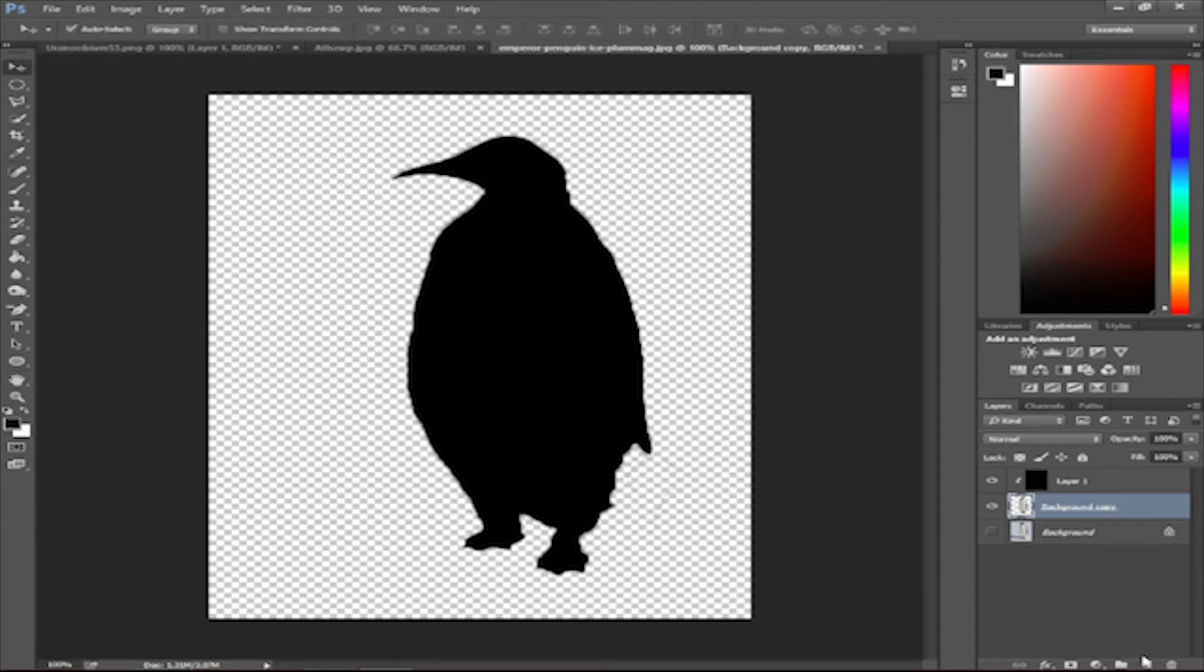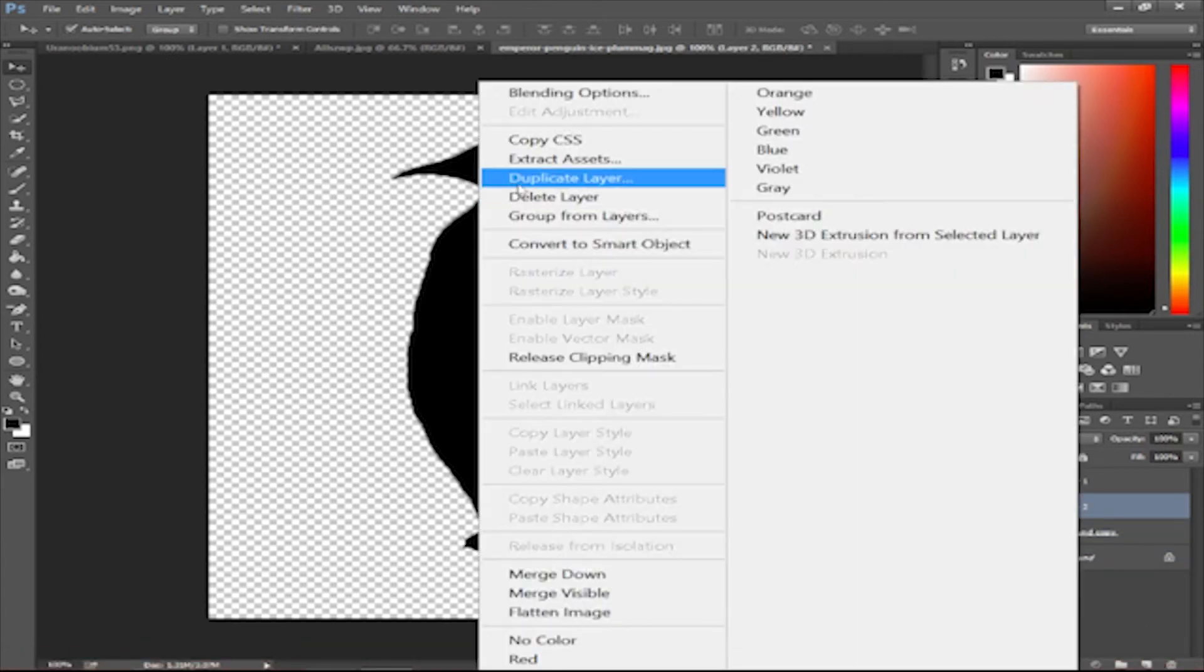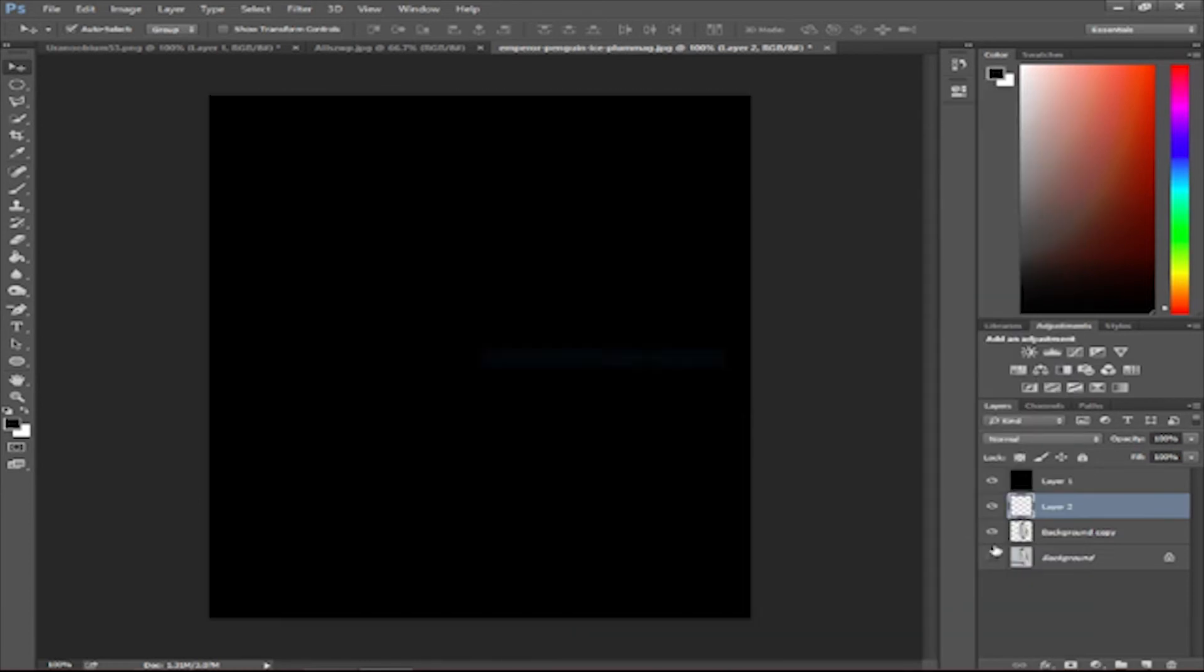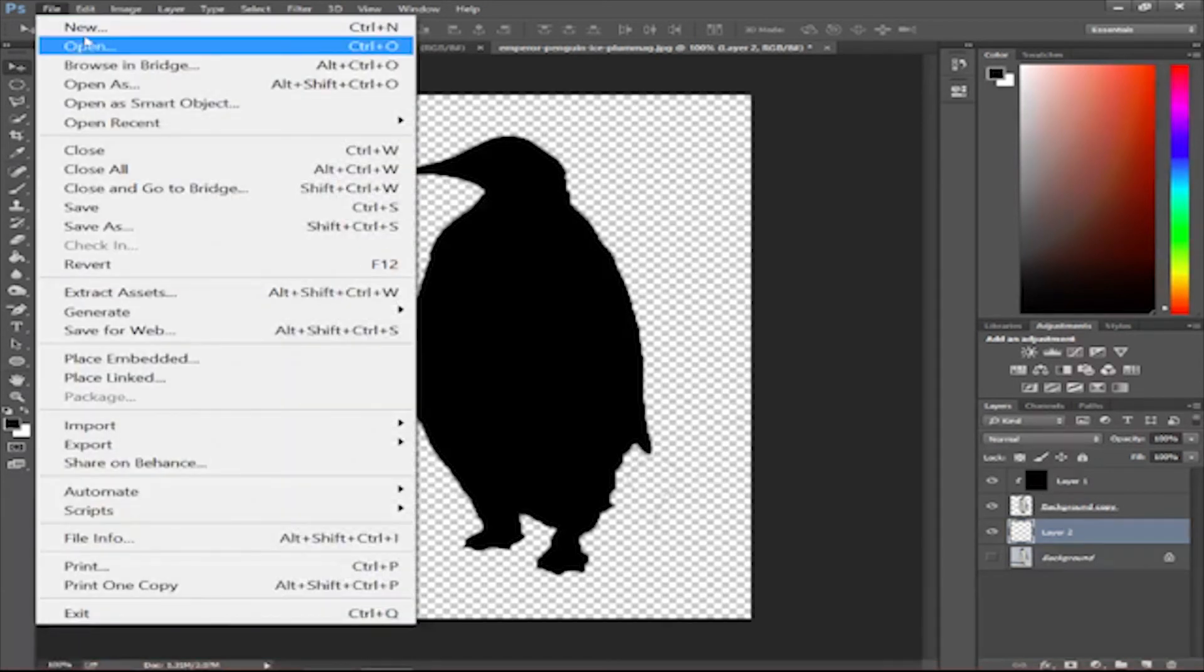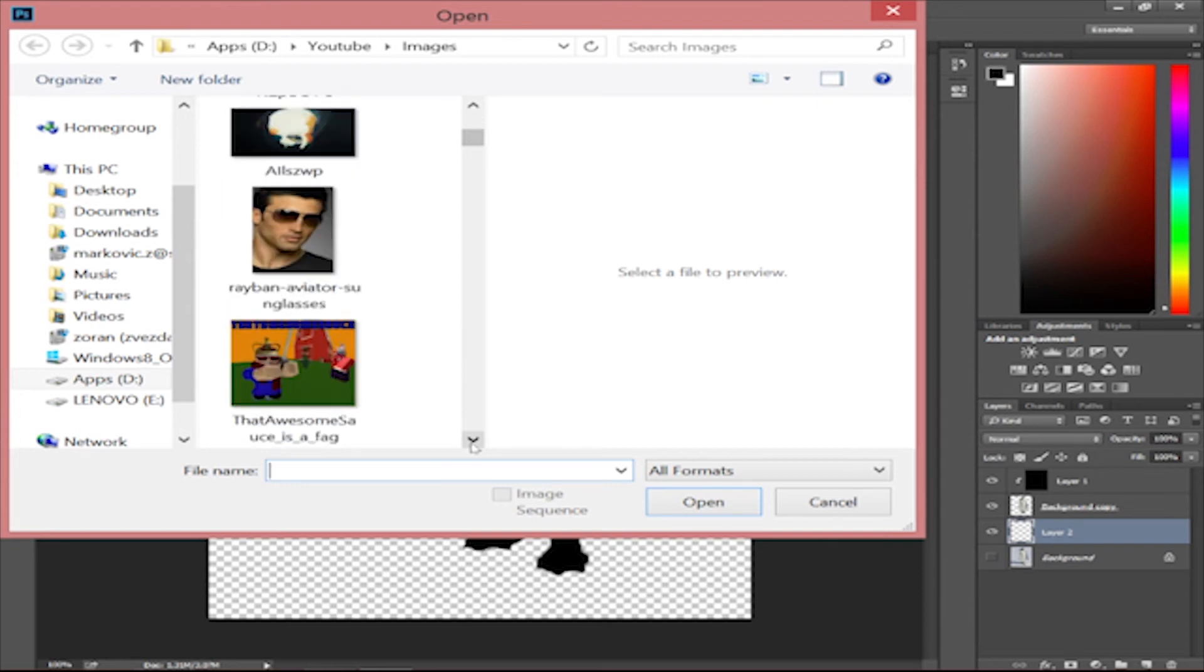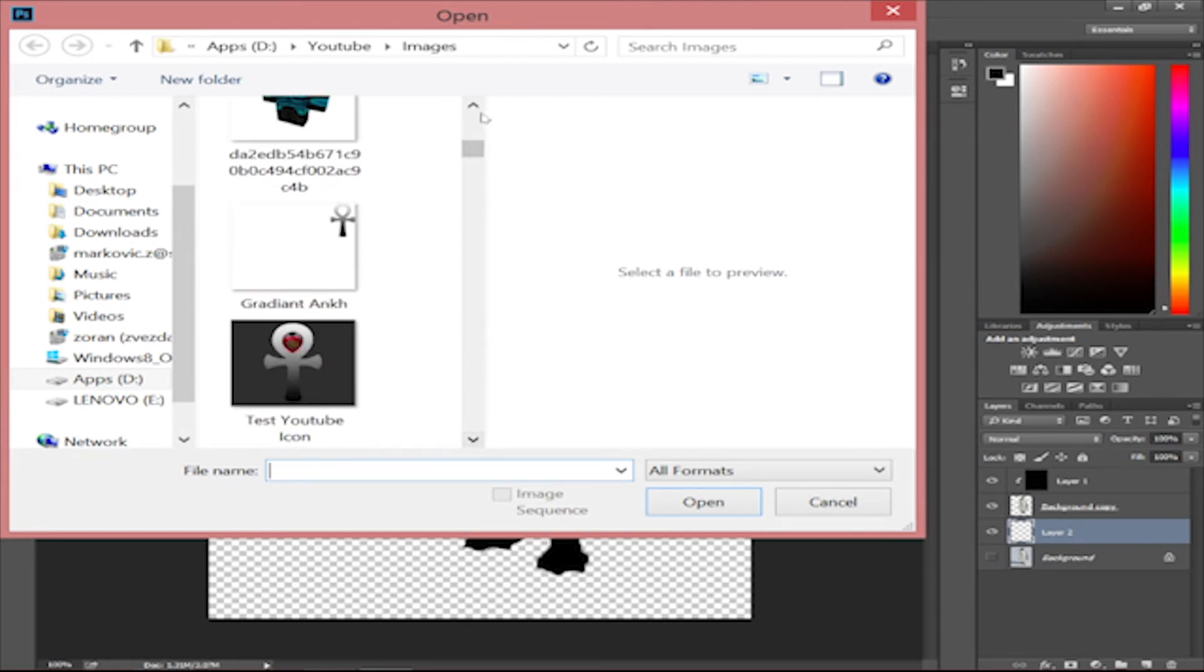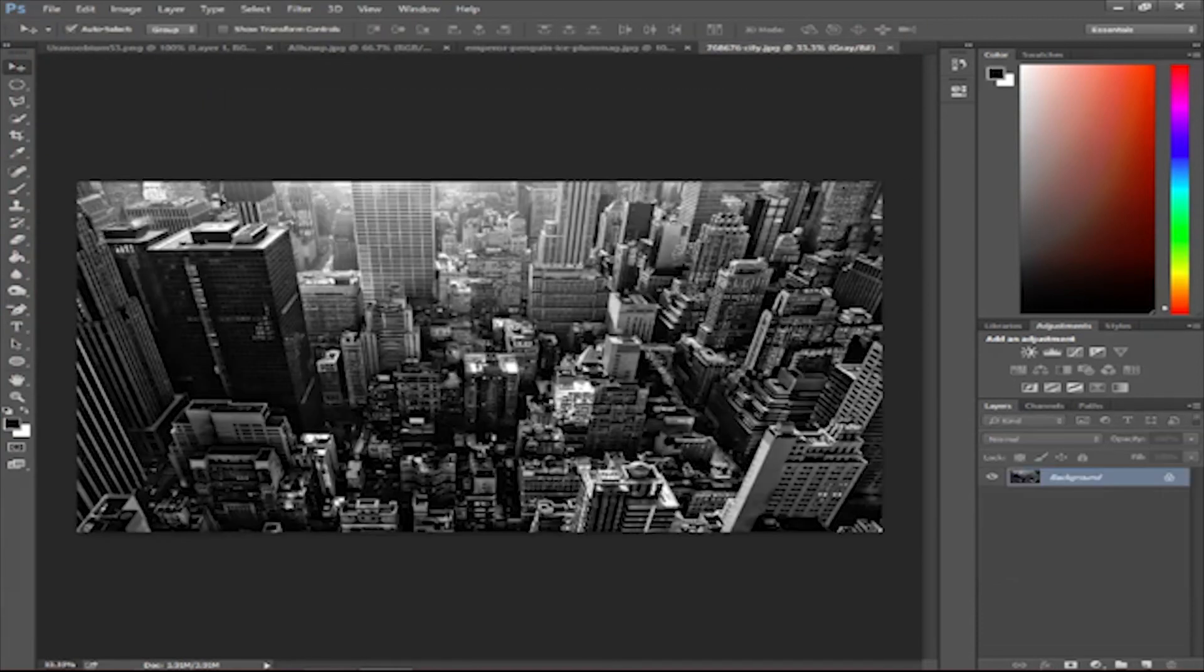So let's do this new layer. Let's not release clipping mask. Okay, don't do that. Don't do what I just did. Go here, open, and maybe you can put in a nice, cool background, such as this city background.